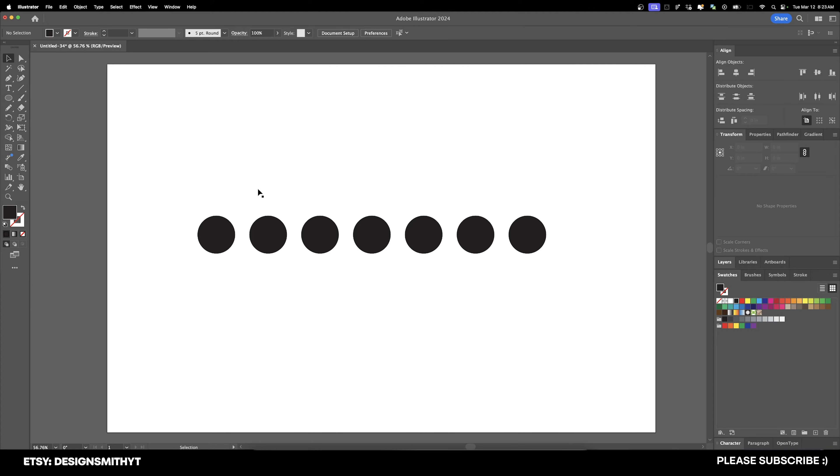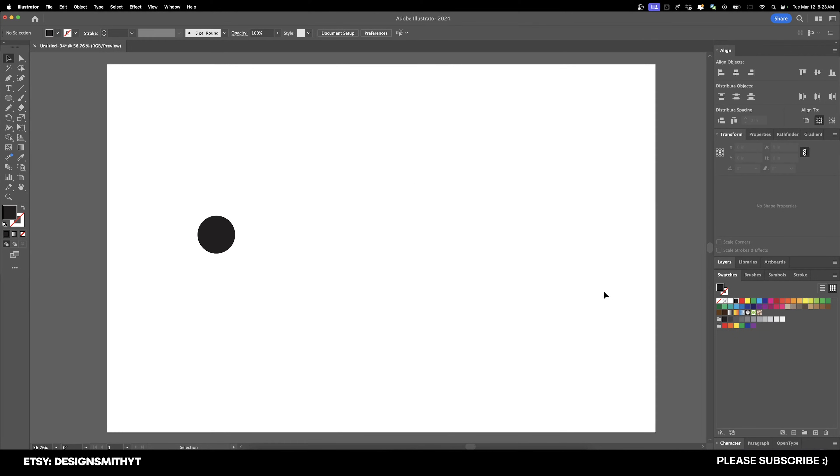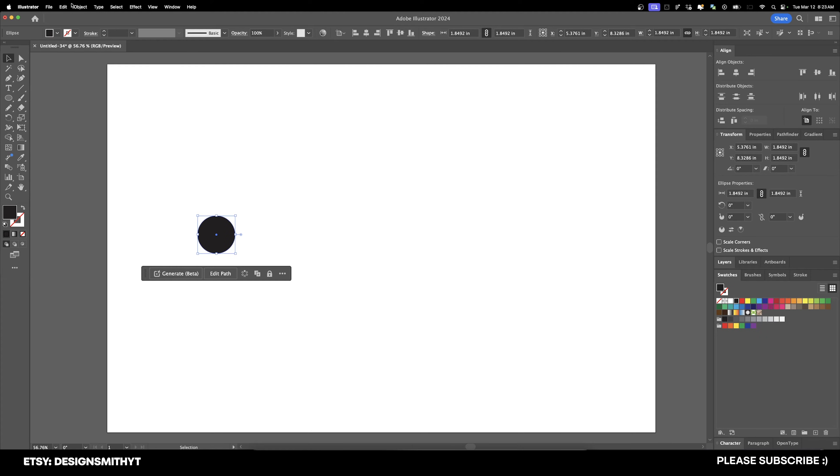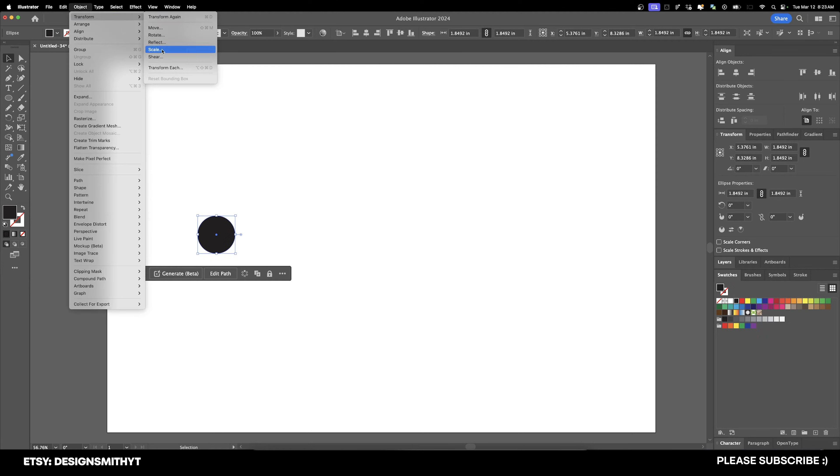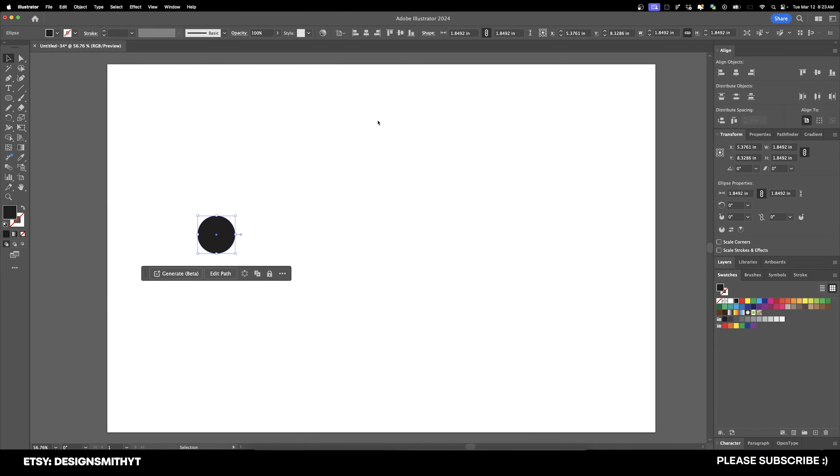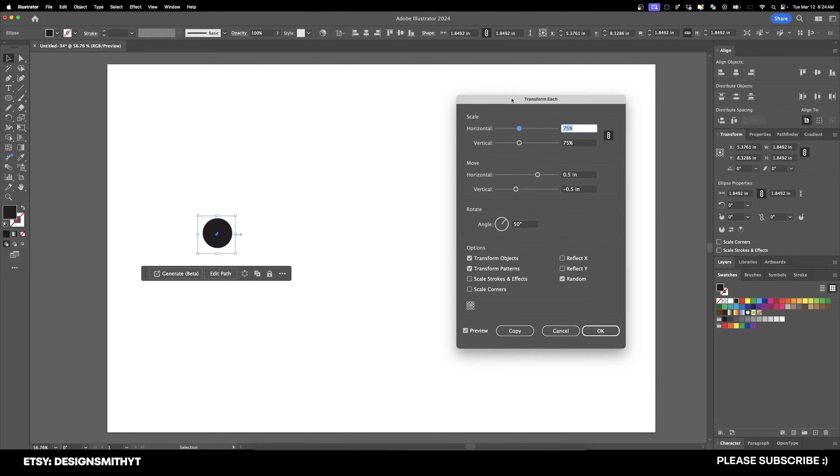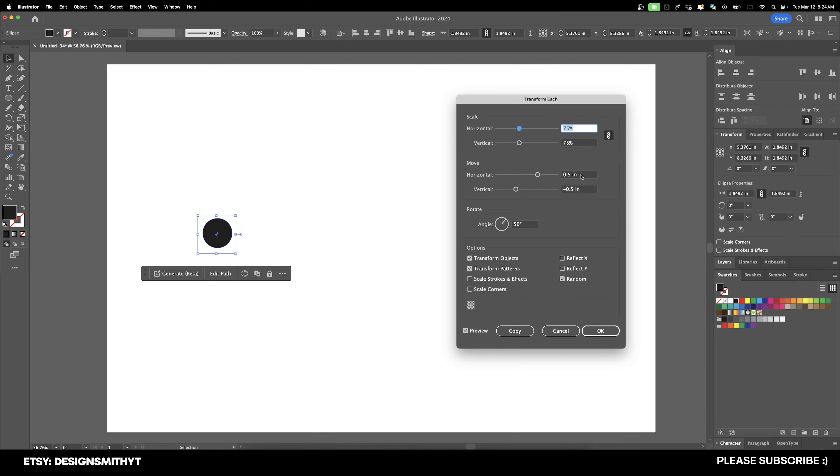However, what if you wanted to add some variance to it? Let's go and select all of these and hit Delete. And now we'll select this one and go up to Object, Transform, and Transform each. And what this is going to do is every single time we hit Command or Control D, it's going to make the changes depending on what we enter into these fields. So let's say we wanted to scale 75% horizontal and vertical, move over to the right by half an inch, and then move up by half an inch.